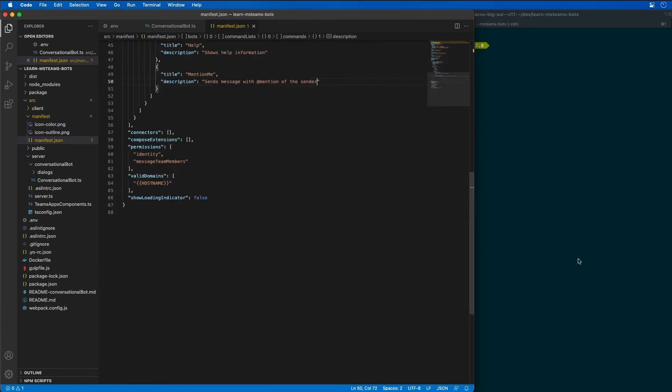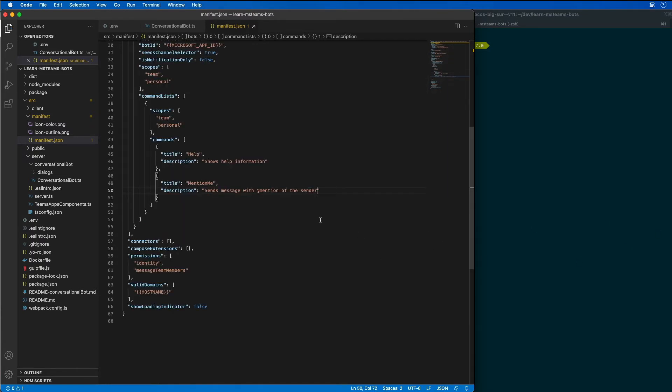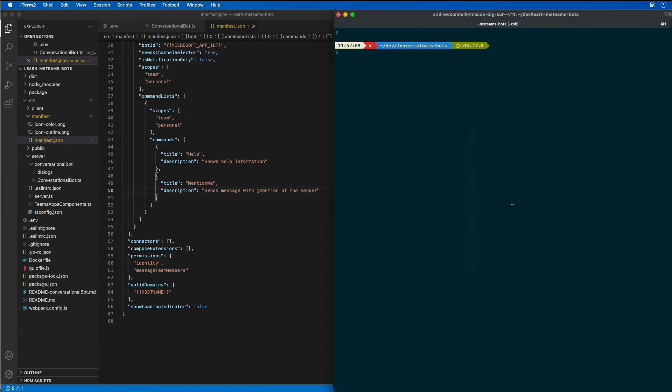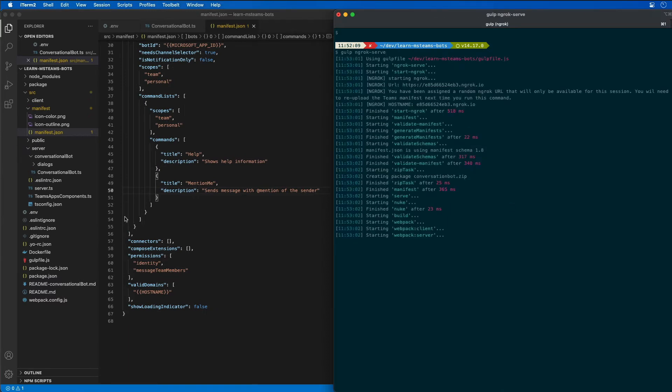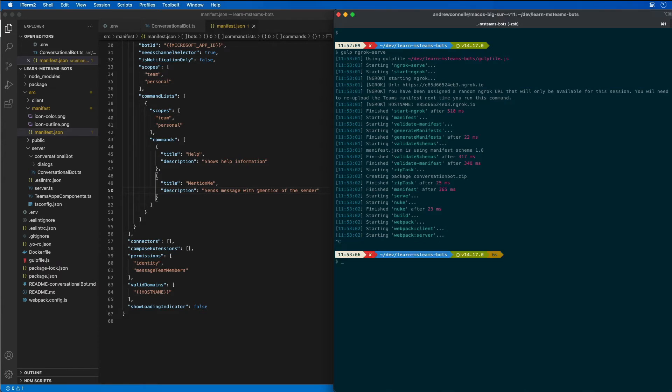Now let's go ahead and test our bot out. I'm going to do our ngrok serve to build the project. One more thing I want to mention, I'm using the licensed version of ngrok so you can see that I'm getting the dynamic subdomain showing up here whenever I start the ngrok process.